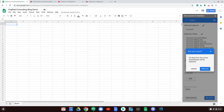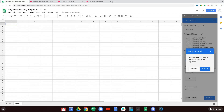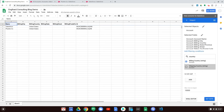A warning appears saying all data from the active spreadsheet will be replaced. We click Replace, and all data previously in the sheet is replaced with the new data we pulled in — which is exactly what we want. We go ahead and fill in some information in the sheet.